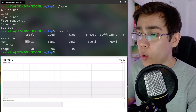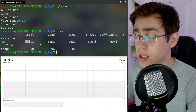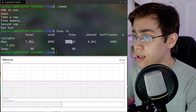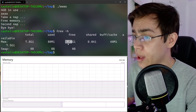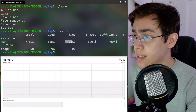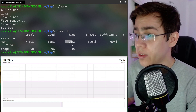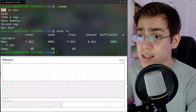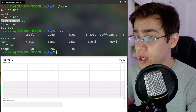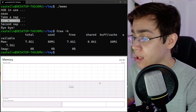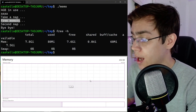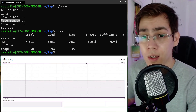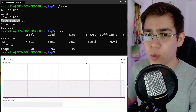I configured WSL to use only 8 gigabytes of my computer's memory, and we can see here that we have 7.6 gigabytes of free memory. So these 4 gigabytes are really free on the Linux side, but for Windows this memory continues to appear as allocated. If you want to know more, stay with me.